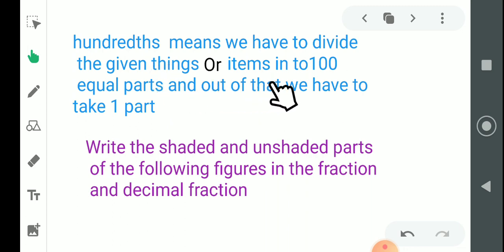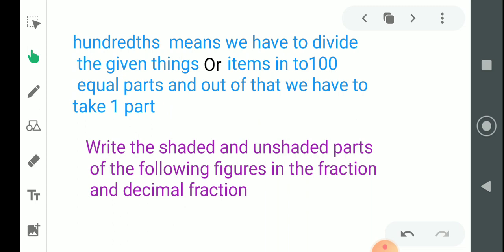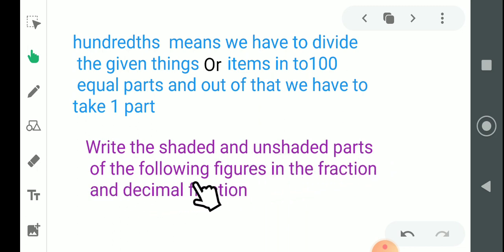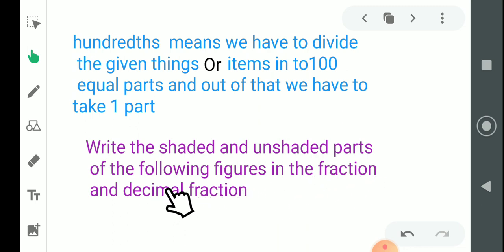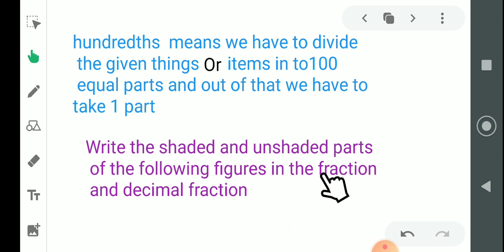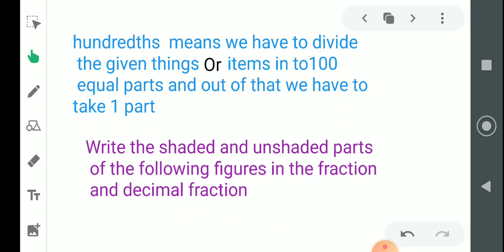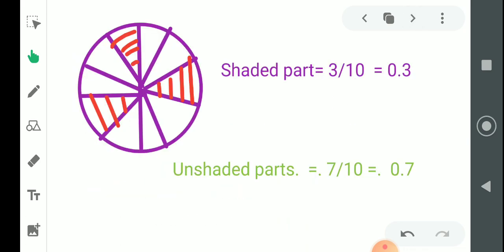लेकिन हम बाकी का यहाँ पर नहीं पढ़ेंगे — वो tenth और hundredth के बारे में ही पढ़ेंगे। पहला question है: write the shaded and unshaded parts of the following figures in fraction and decimal fraction. हम यहाँ पर दो चीज़ें सीखेंगे — एक fraction, जो आपको आता है, और दूसरा decimal fraction, मतलब fraction को decimal form में लिखना है।